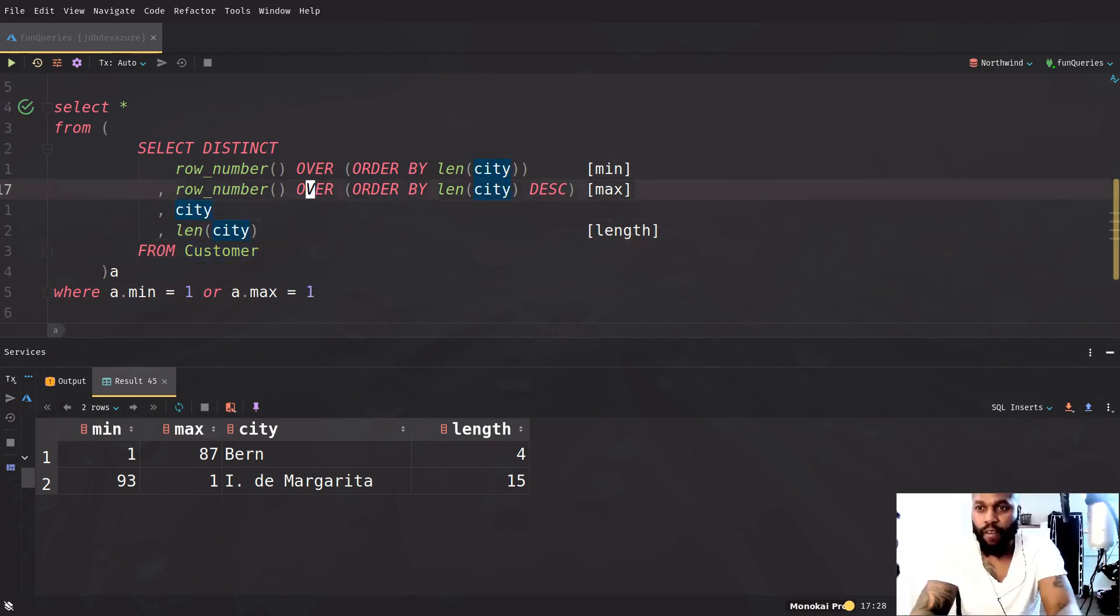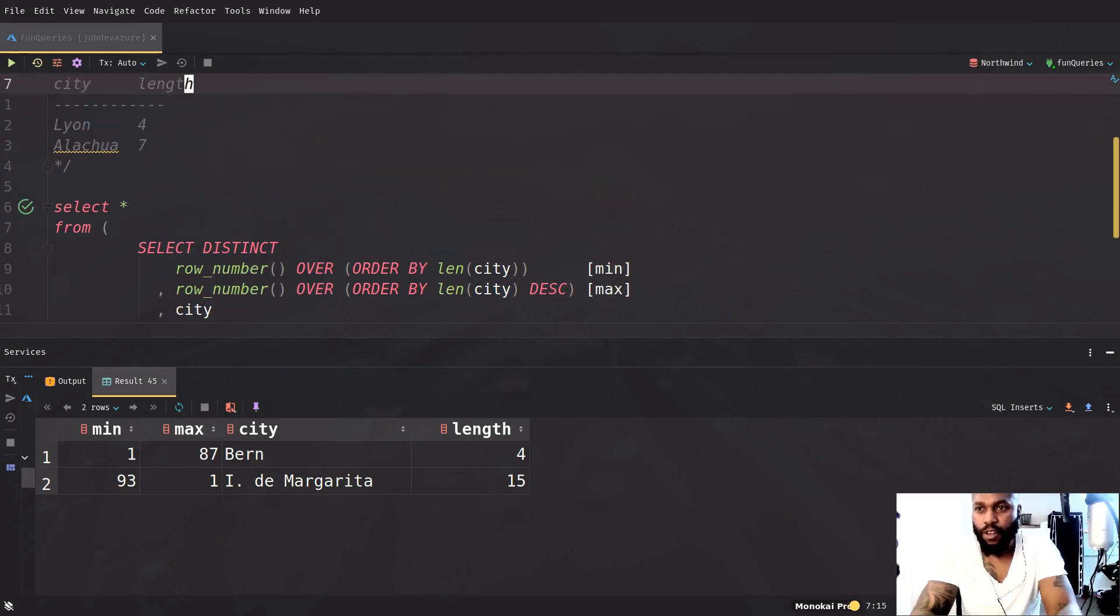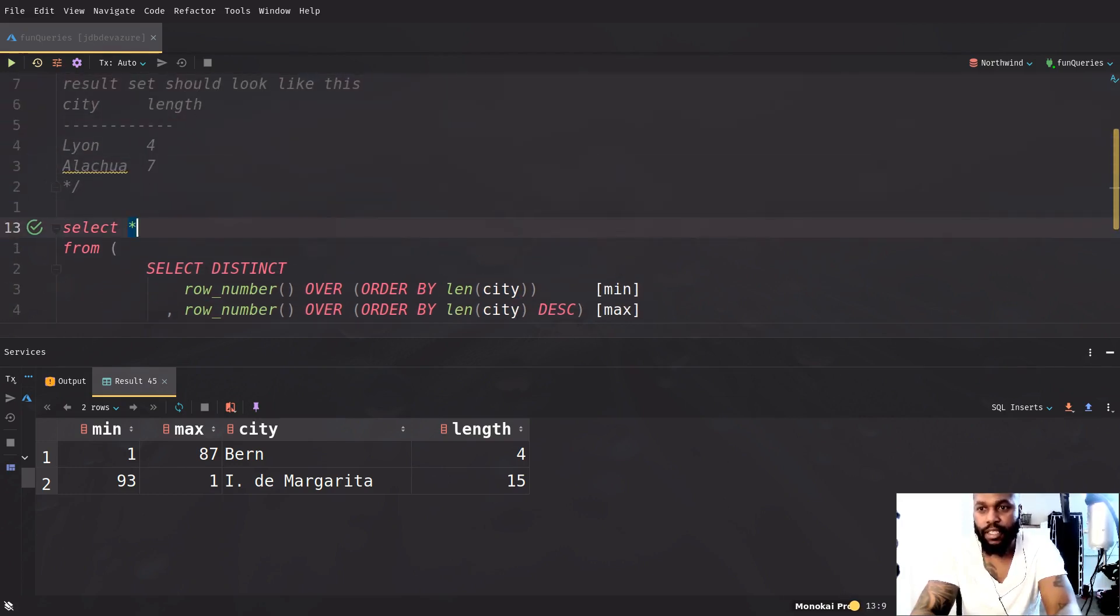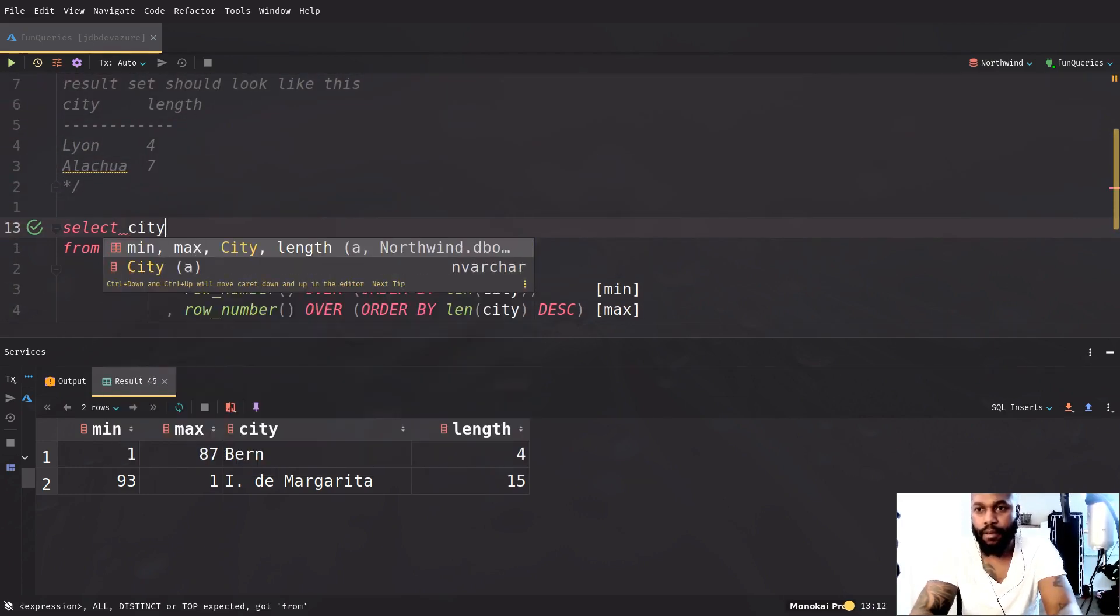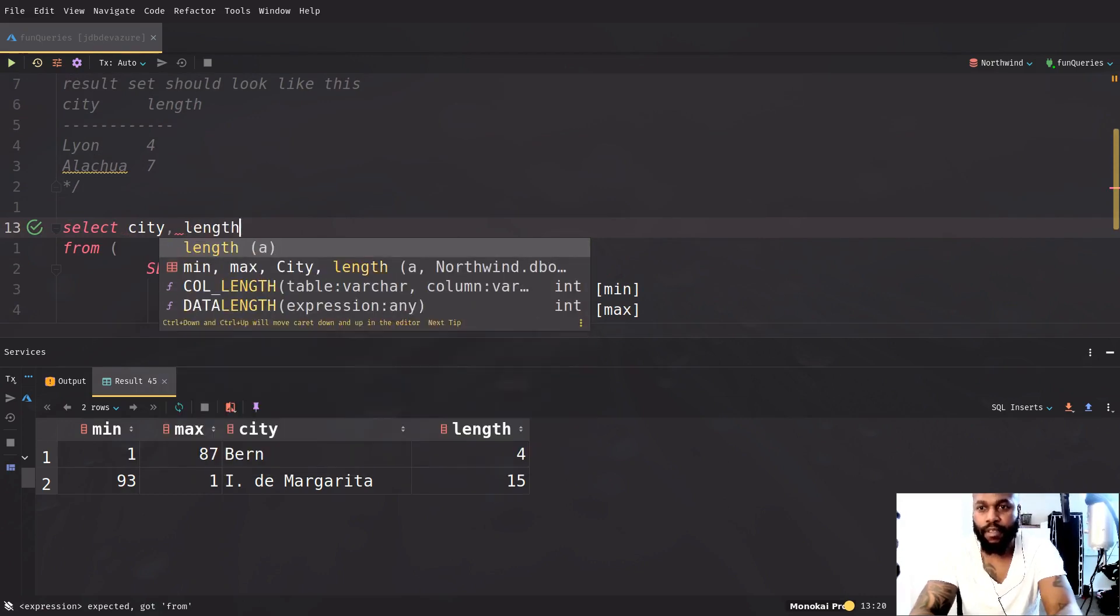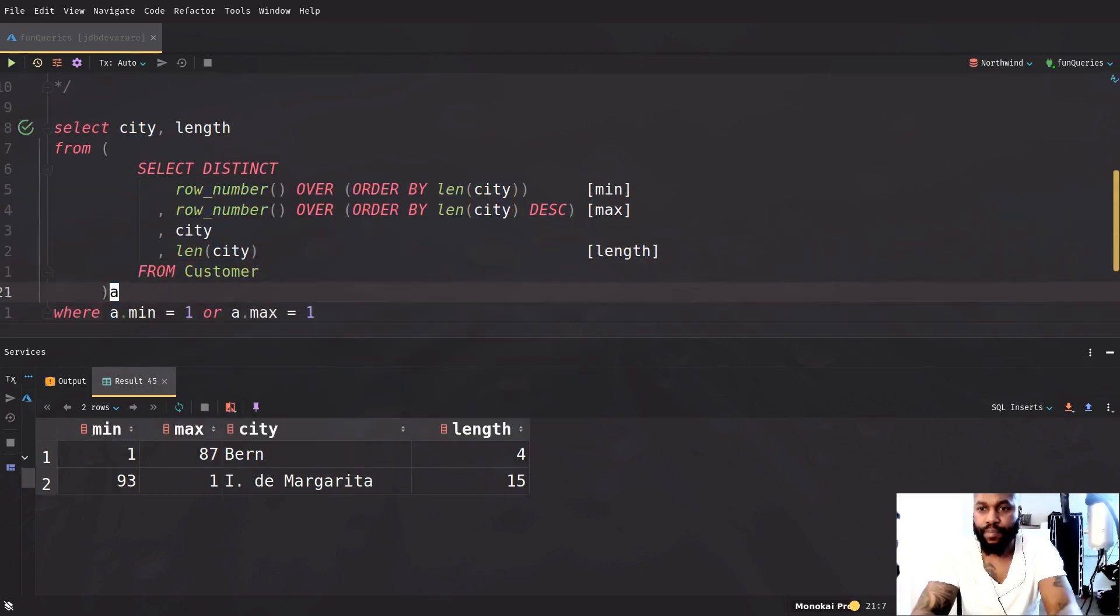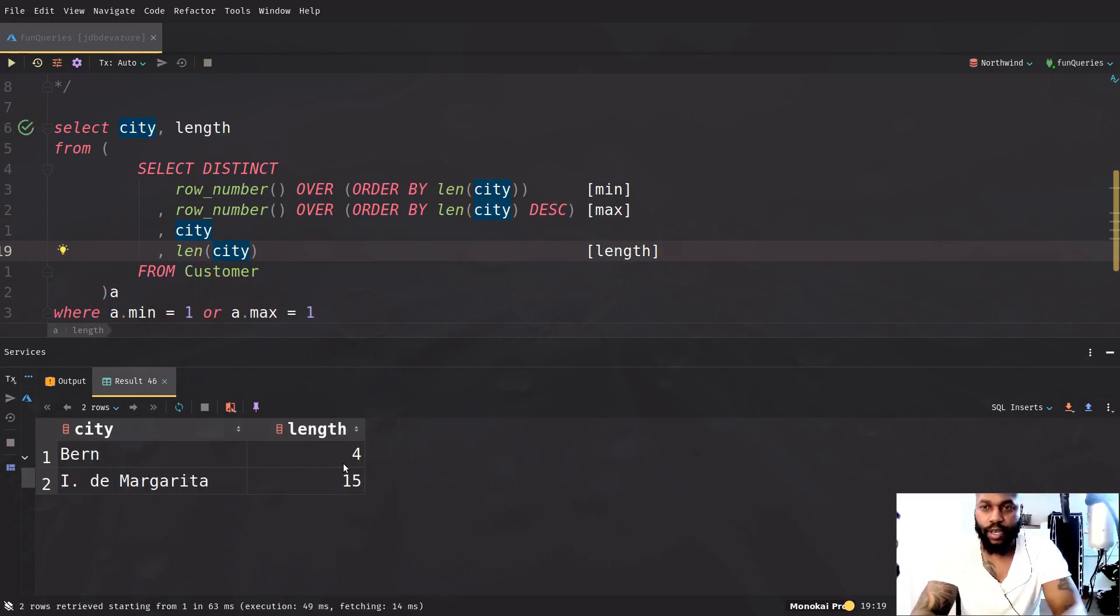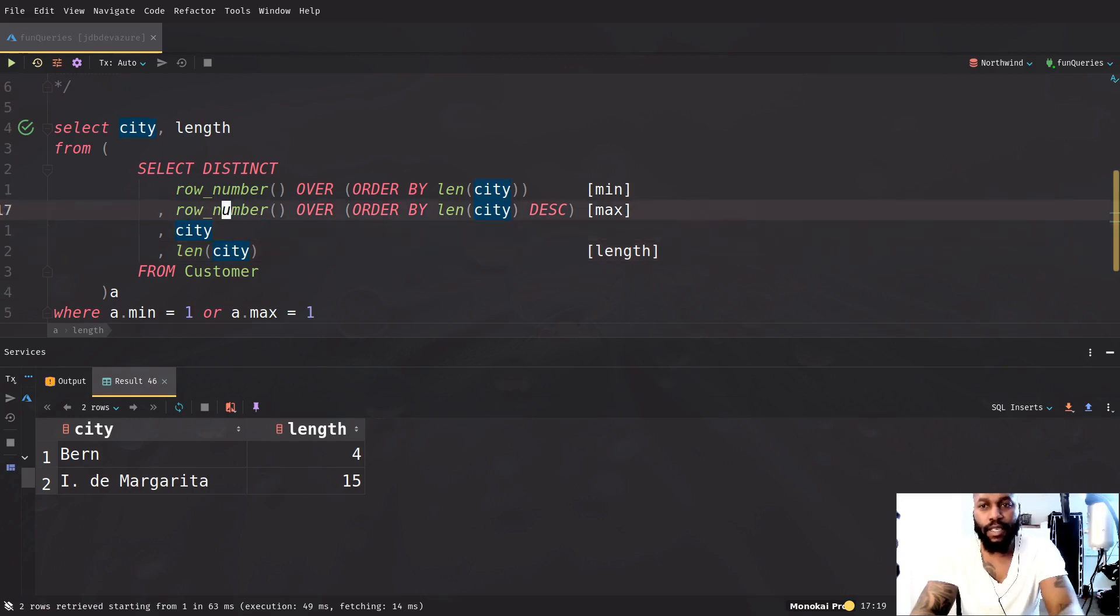So now that we have that, we want the results set to look like this. So we want to get the city and we also want to get the length. So we're getting pretty close. We have this, we have this, we have that. So that's actually what we want.